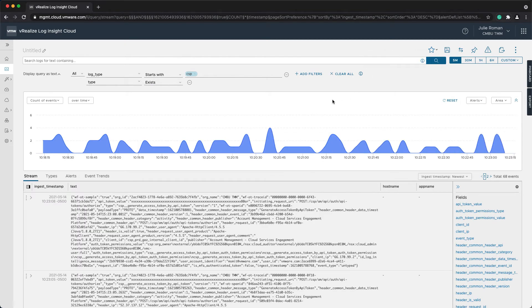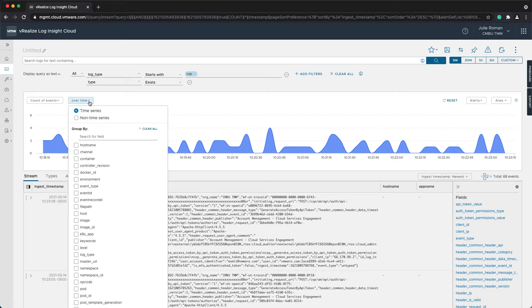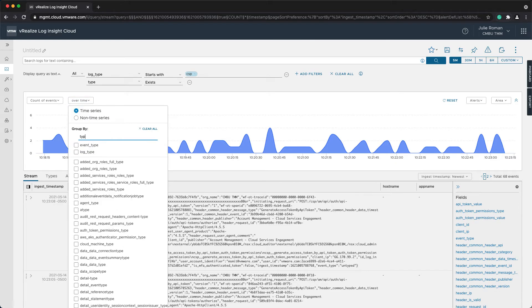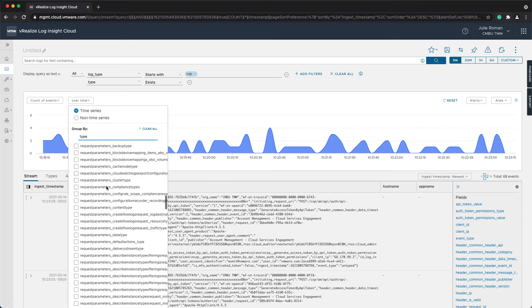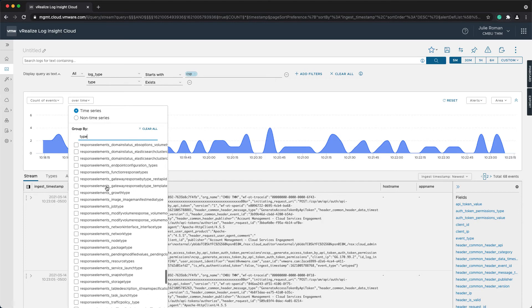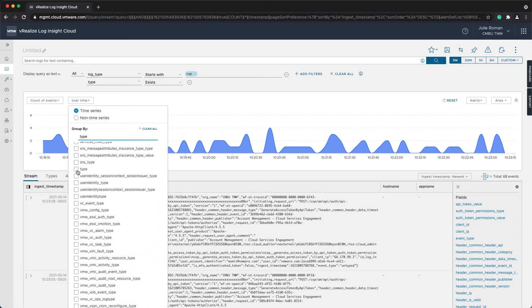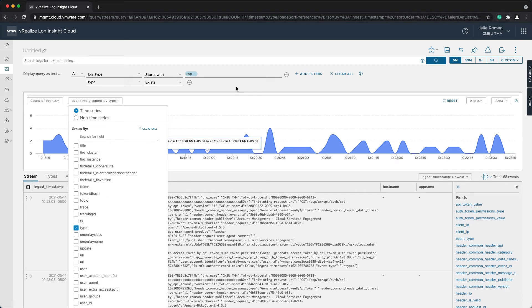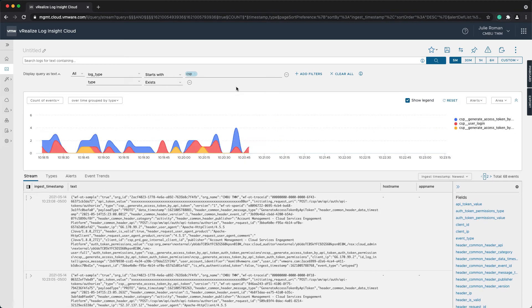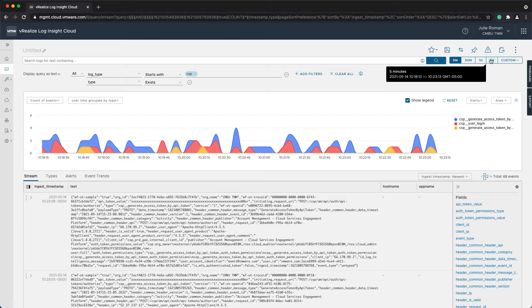And then I'm going to update that. Now, because I'm concerned with the type, I'm going to group by the type. And now over the last five minutes, I've got a couple of different things that are occurring, generating tokens and user logins.